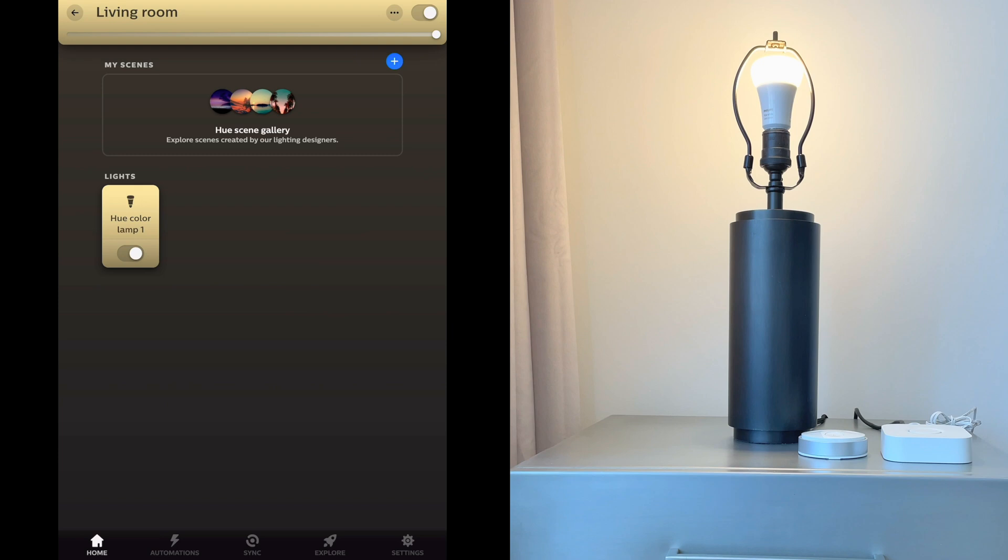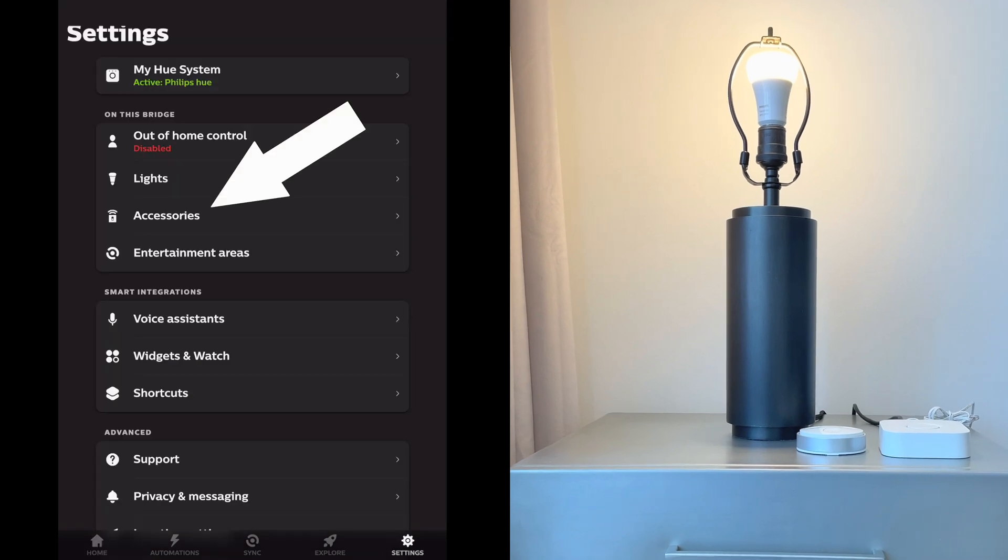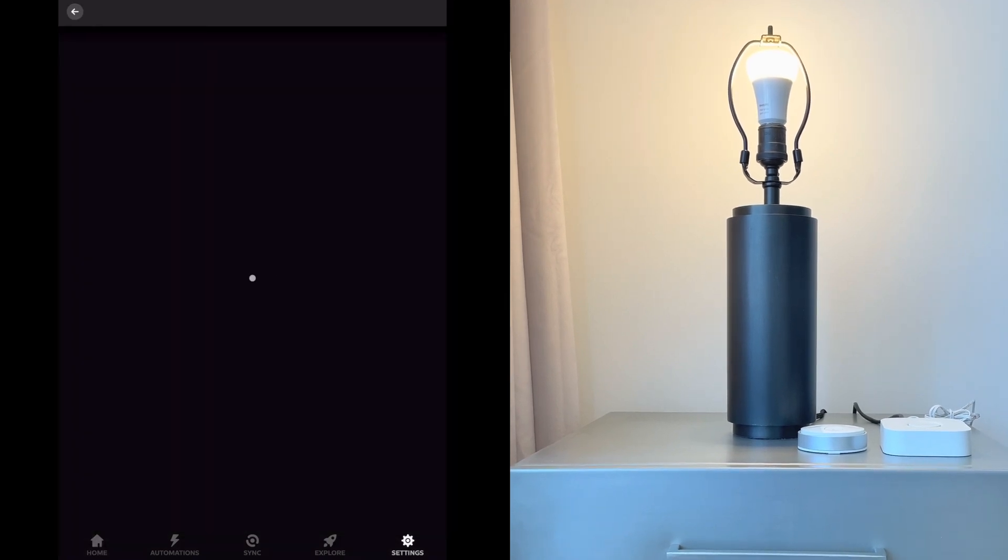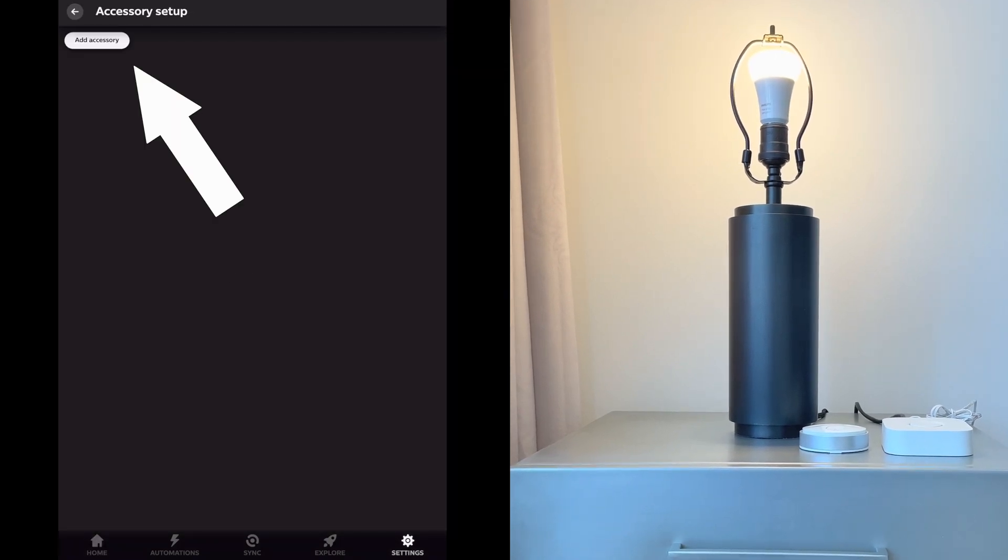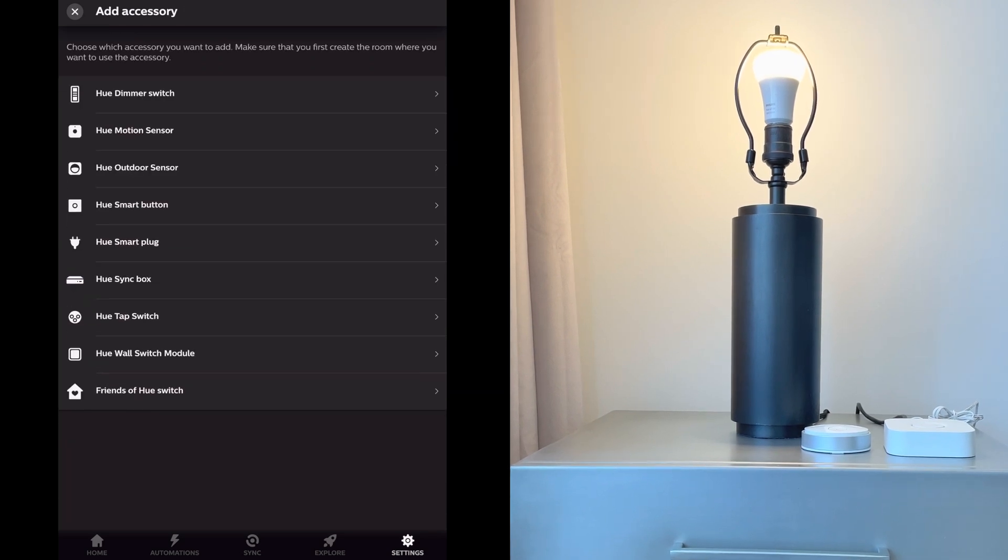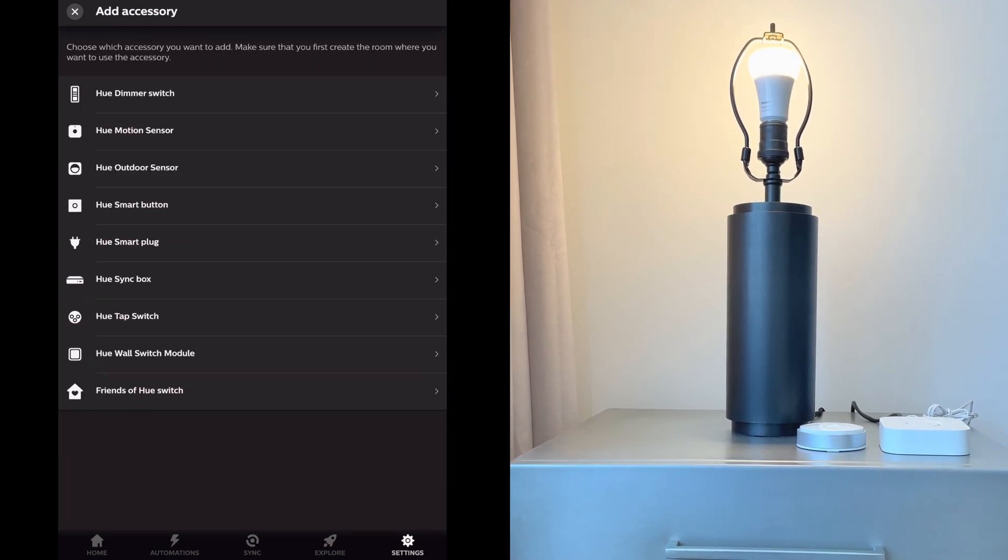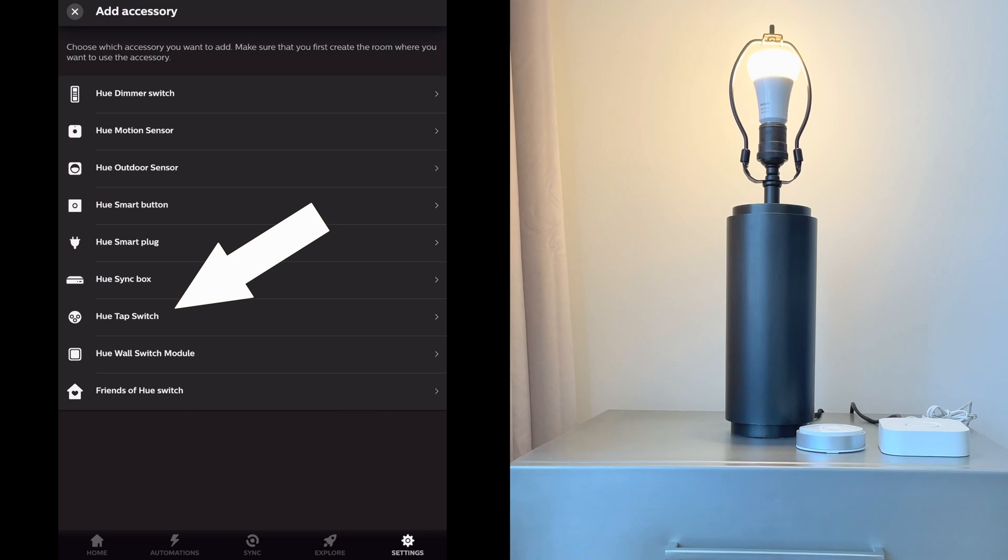We're going to add a tap switch. First, tap on settings in the bottom right of the app. Tap on accessories, and then tap add an accessory. Here you'll see a list of the different switches and sensors you can add, so we'll choose tap switch.